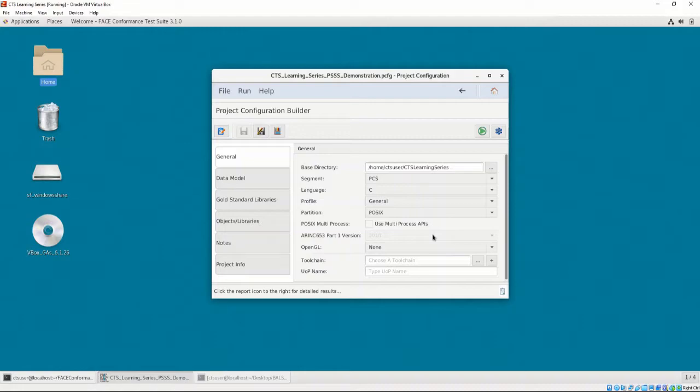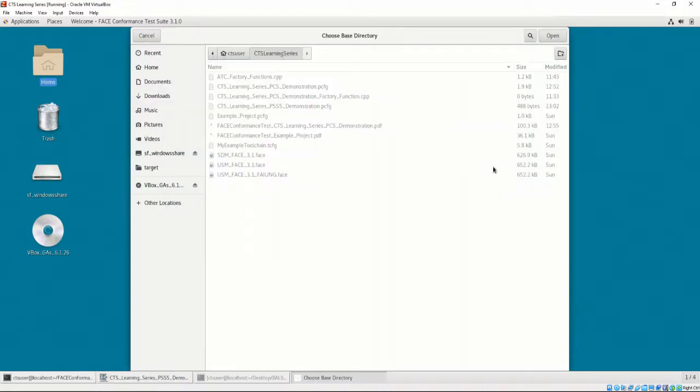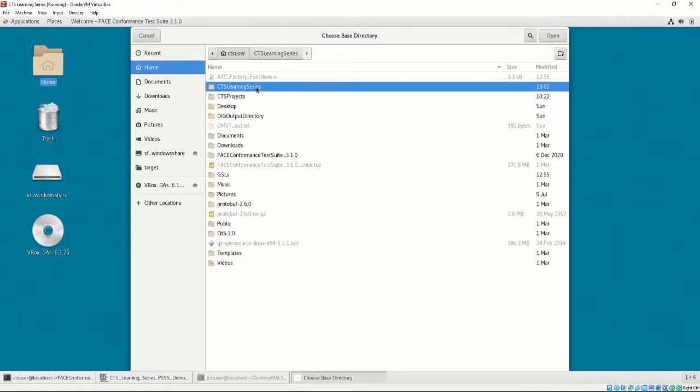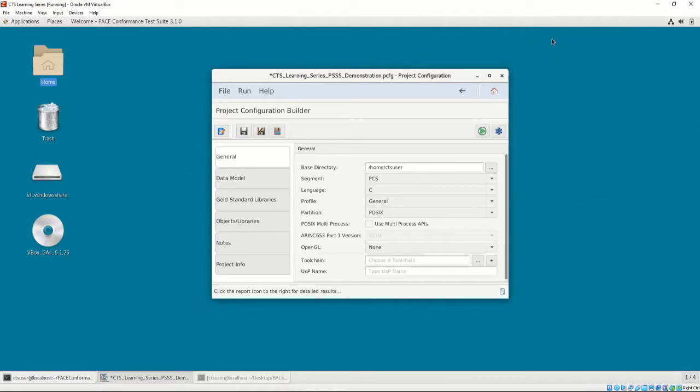For this video, we will be demonstrating the construction of the PCFG, but for more information about each of the options provided in the PCFG, please refer to Chapter 3, Video 4. Let's first select the base directory. I'm going to set the base directory as Home CTS User. Next, our segment is going to be PSSS.